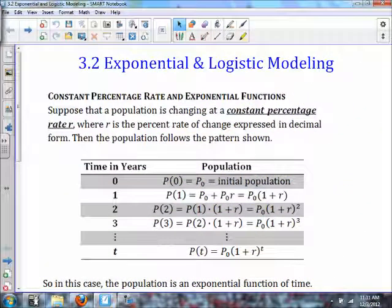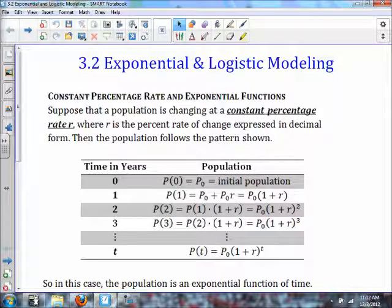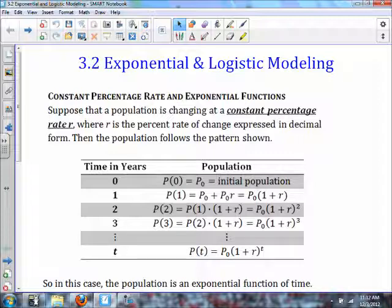We're talking about exponential and logistic modeling. In the previous lesson we talked about the exponential function and the logistic function — what they look like, how you move and transform them. Now we're going to do more modeling and talk about the base a lot more.